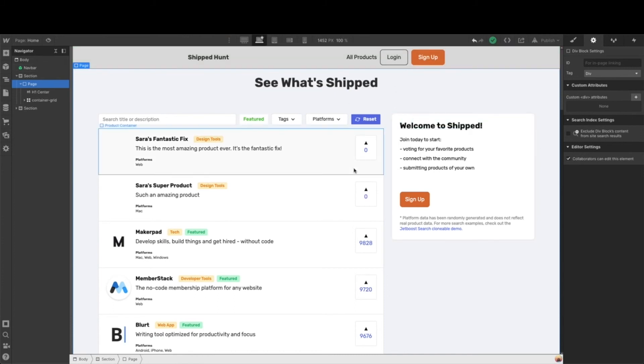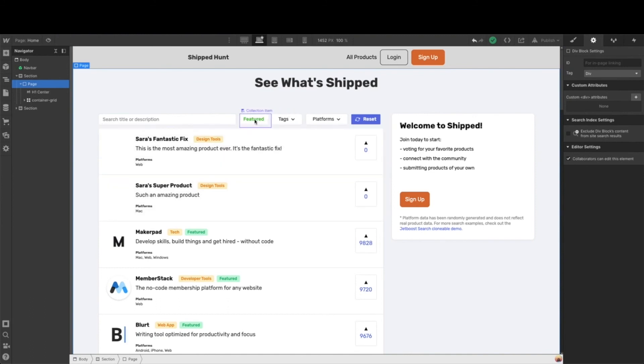So once you have those three links and styled the way you would like them, you're ready to move on to the styling on the main page. All of your filtering is already set up here. We just need to link it together with JetBoost, which is what we're going to take care of in a couple of minutes.